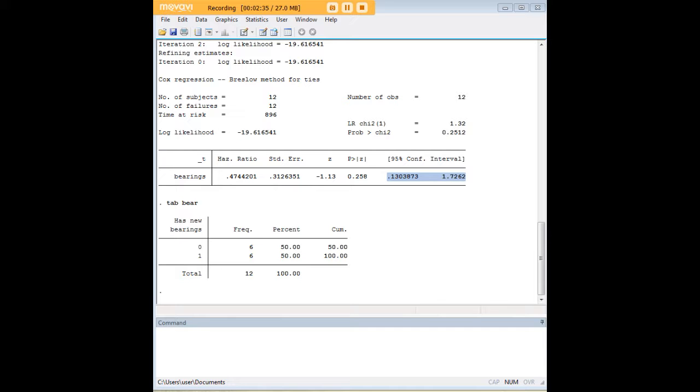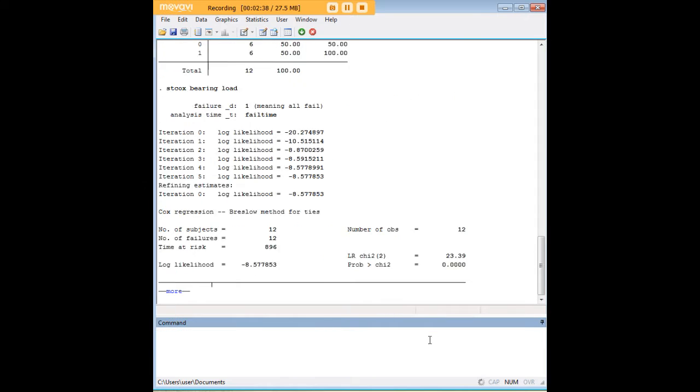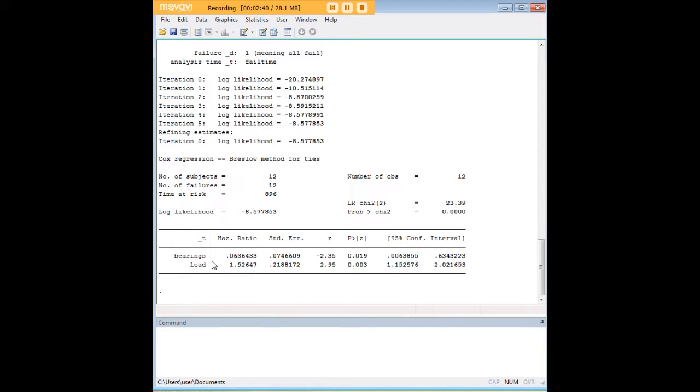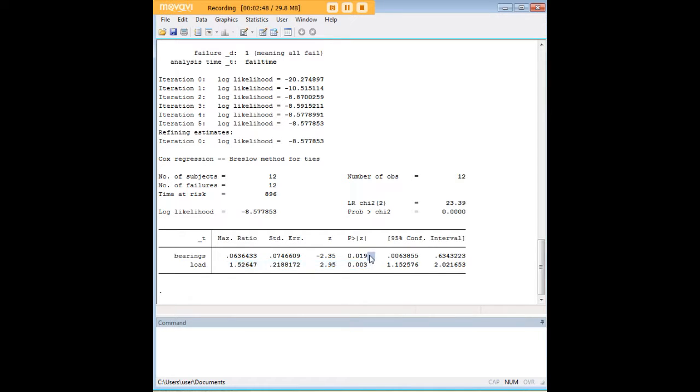So another thing that we can do is we can add a variable in and let's put in load. And we see that once we control for load over here, bearings become significant. So that actually goes to show you that when you're doing a Cox regression, adding in covariates can be good because you can find effects that didn't exist otherwise.